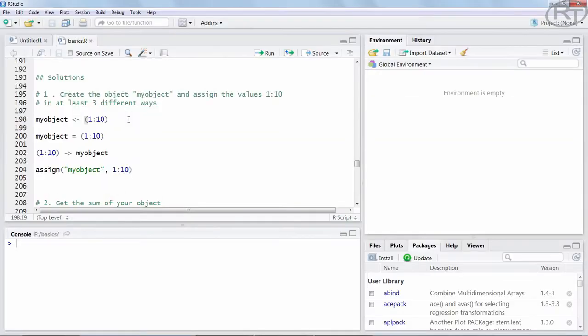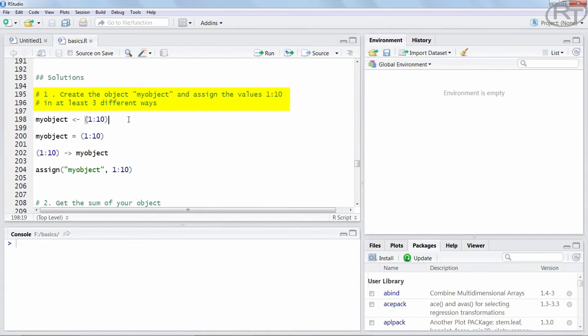Alright, let's now start with the solutions to our 5 exercises. The first task was to create an object called myObject in at least 3 different ways. This object was a simple integer vector from 1 to 10. Basically we have two components. The object name myObject on the left side and the integers 1 through 10 on the right side. We need a link so that R knows that myObject is now the container for those 10 numbers.